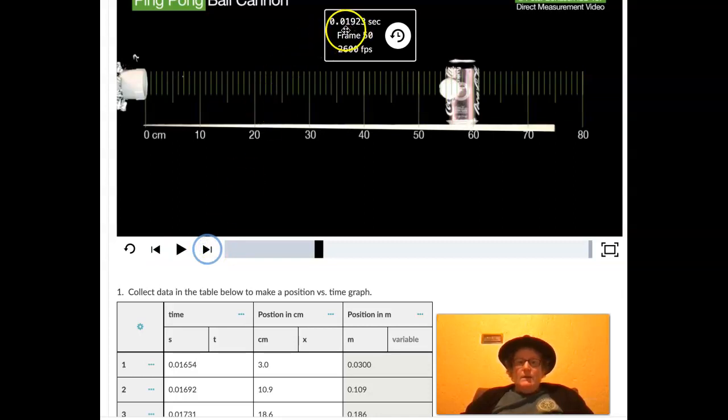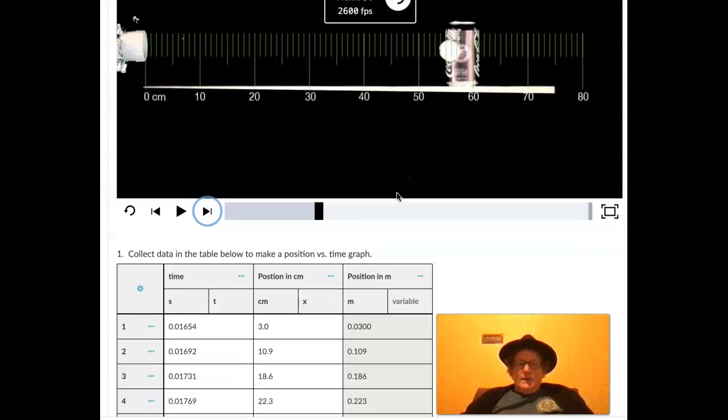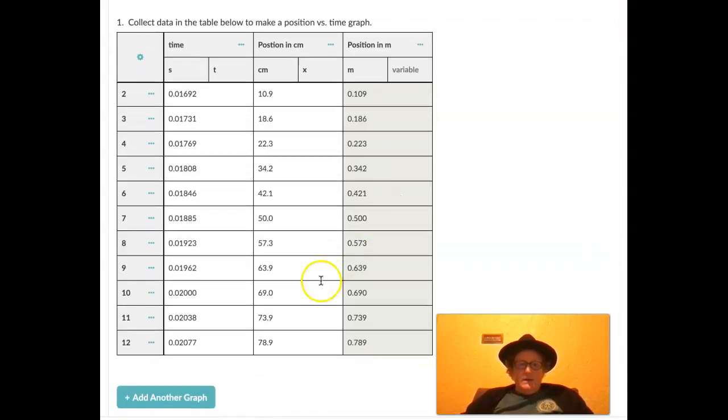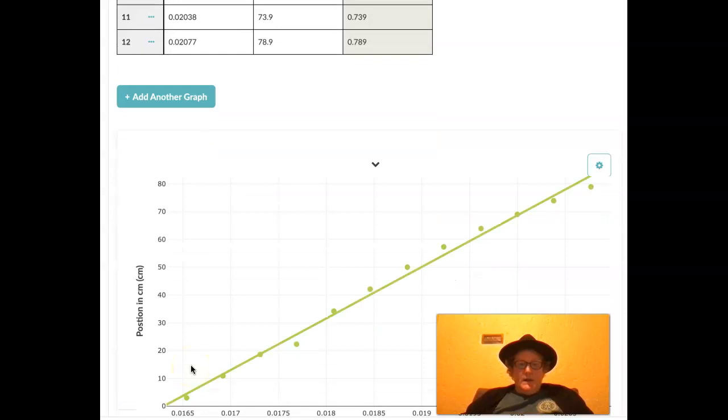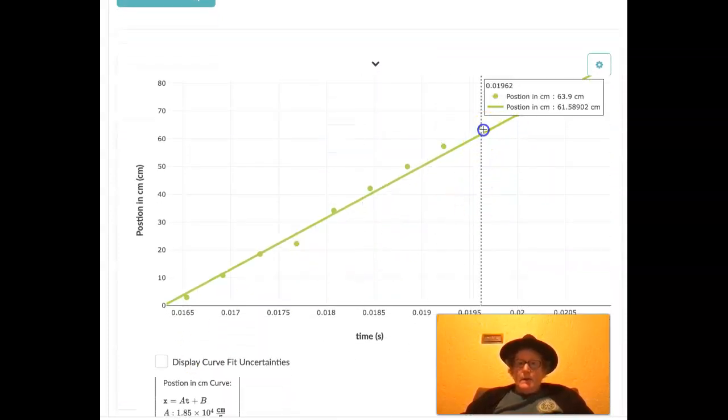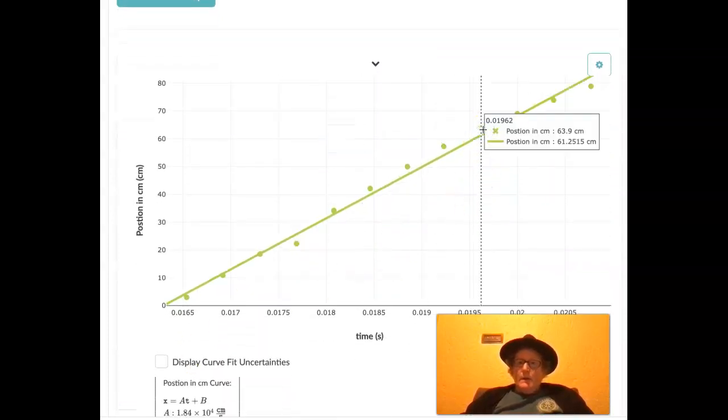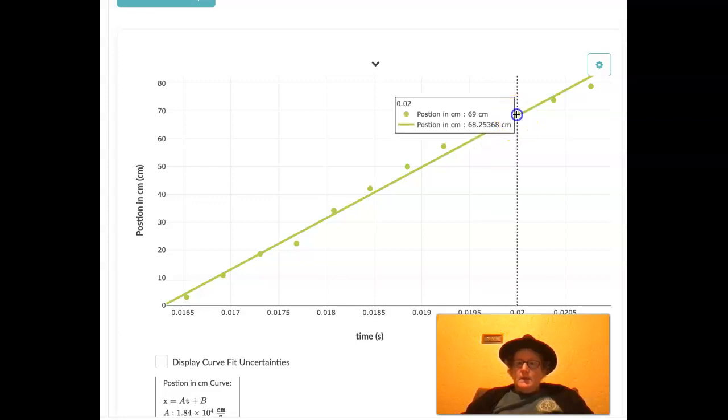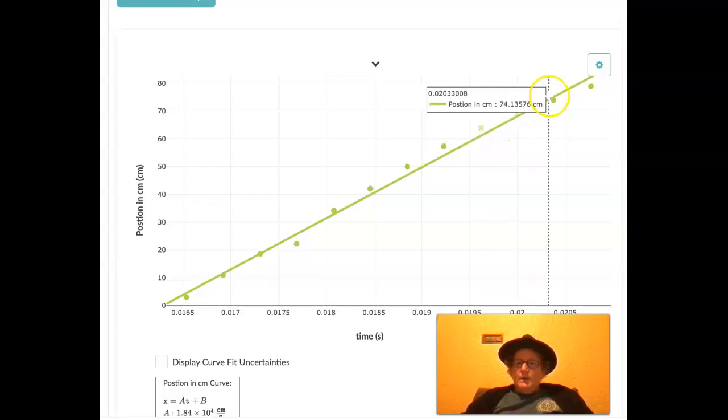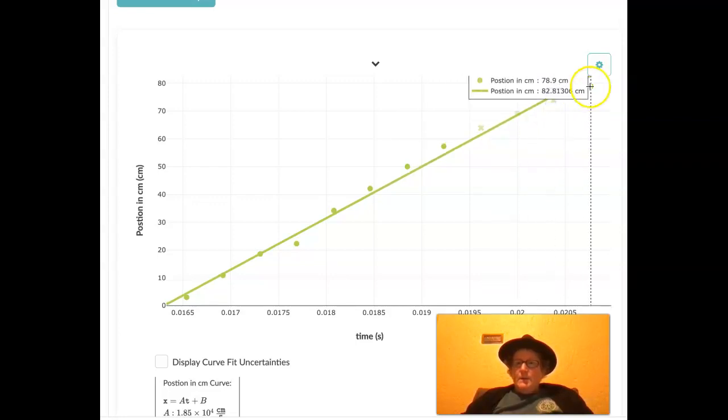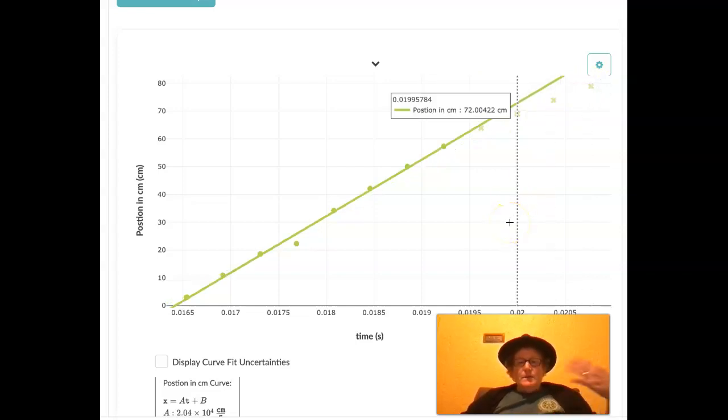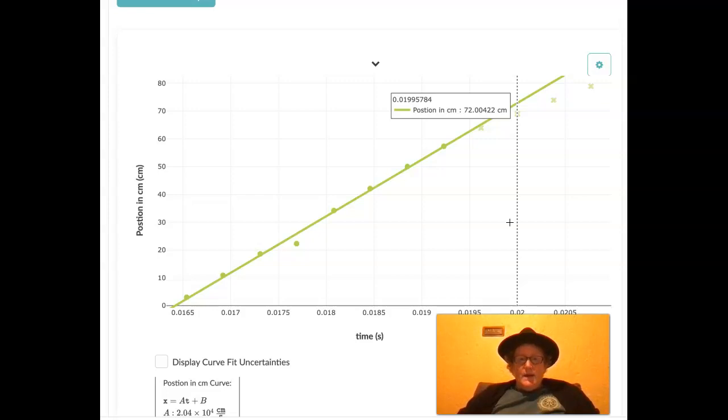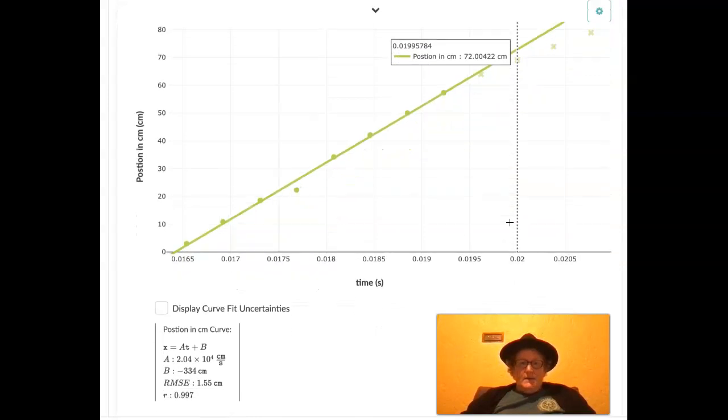So anything after point one, nine, two, three seconds is after it hit the can. So that is, so that's the last one, two, three, four points we have to make into X's. So let's click on that one, click on that one, click on that one. And I knew it was the last four points because I looked at the video, I figured out the time, and then I looked at the table and took out that many points at the end.